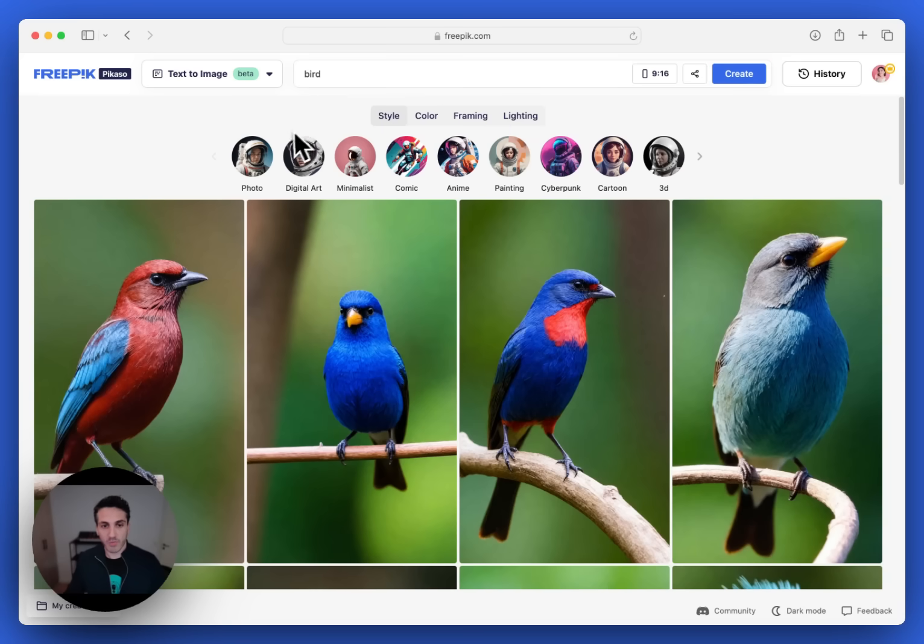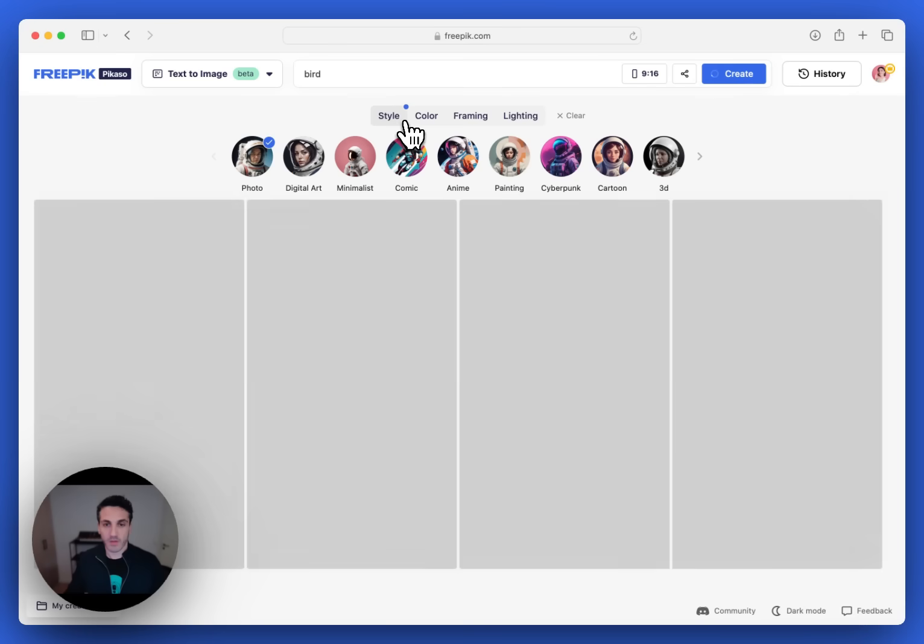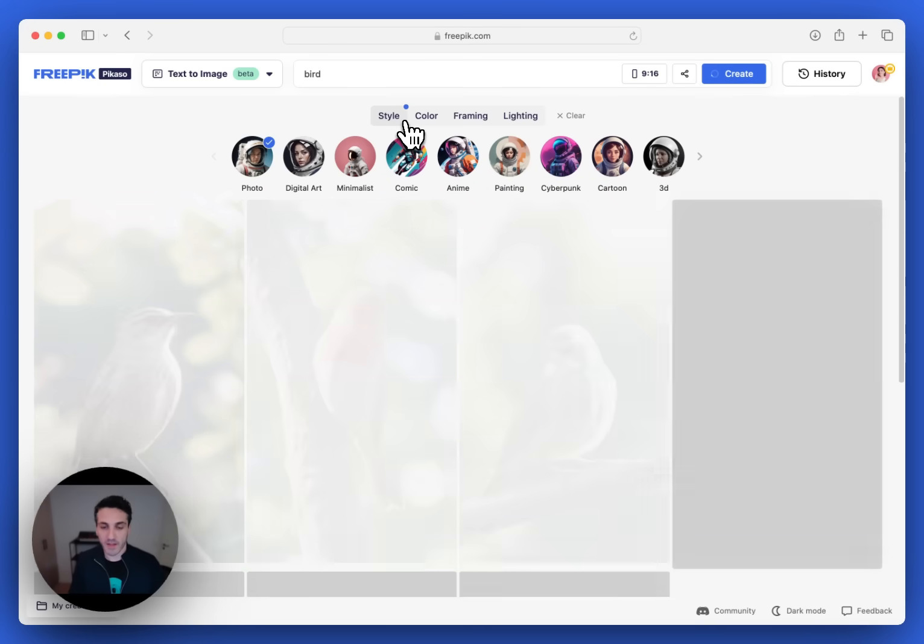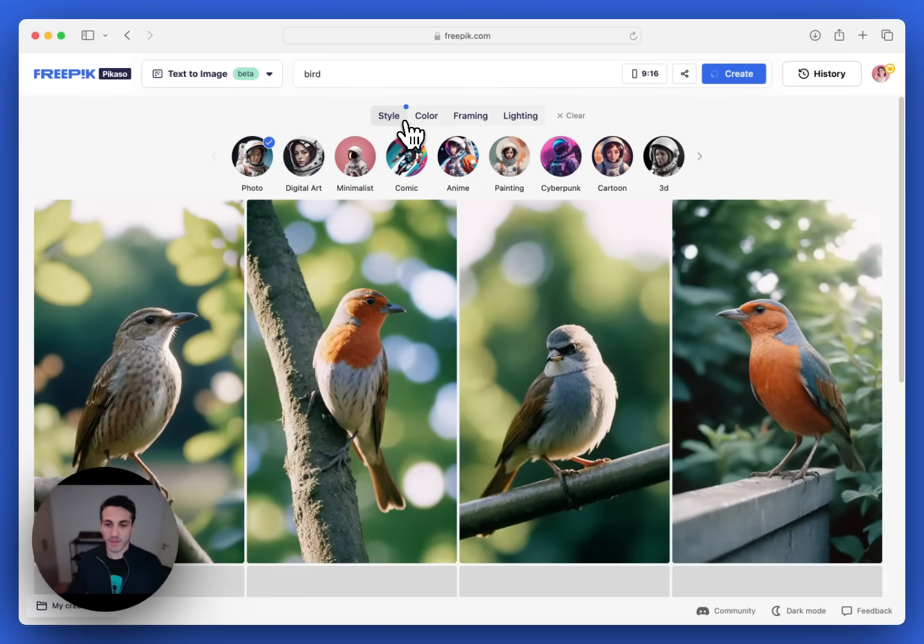Let's try to pick a photo style. You can see the results are updating. Now I get photo style.